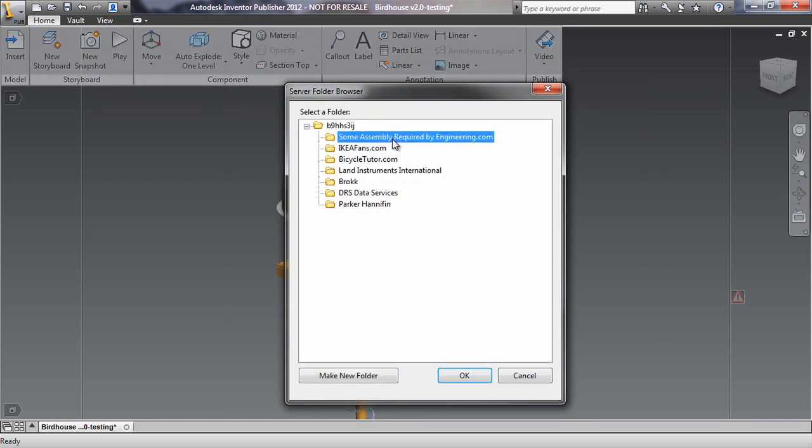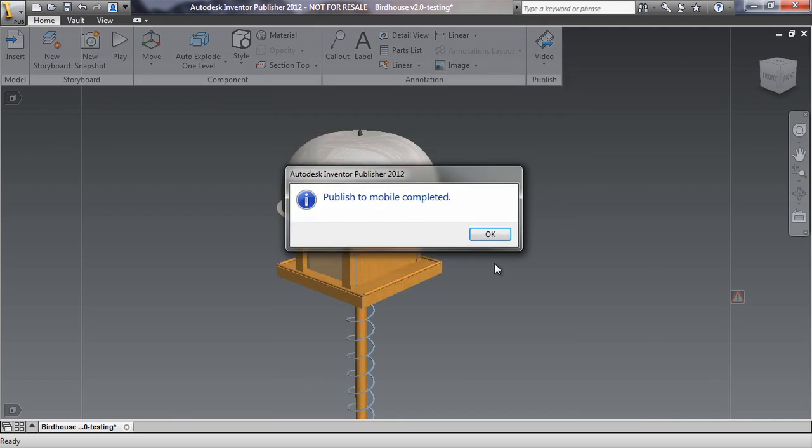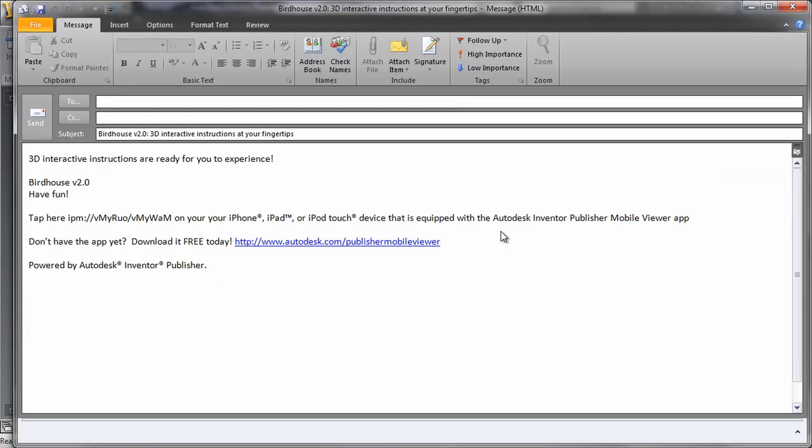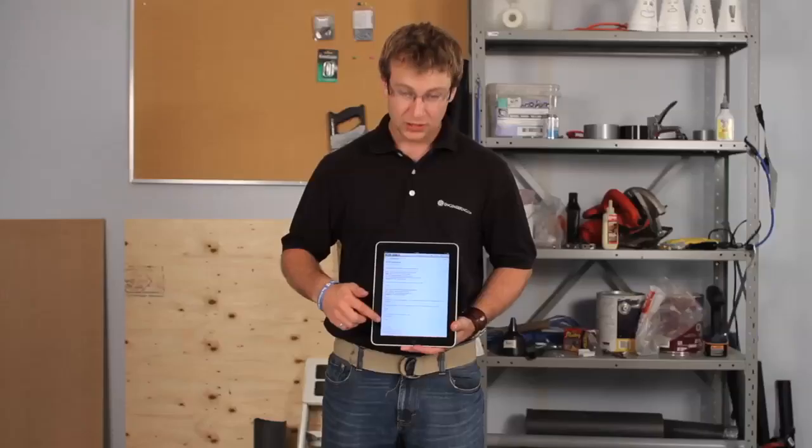I select a folder to publish to and then Publisher pushes it to the server. I get this URL back that I can send to iPad, iPhone or Android device users.